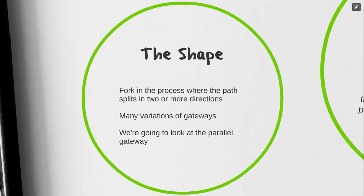There's many variations of this shape. Similar to its peers, it creates a fork in the road. The parallel gateway, however, is different in that all the activities within the parallel gateway must be completed in order to advance.